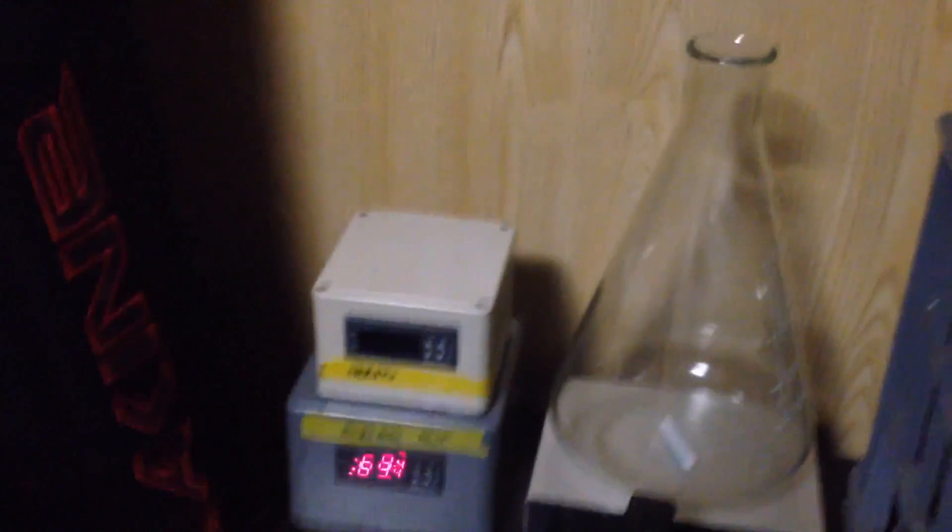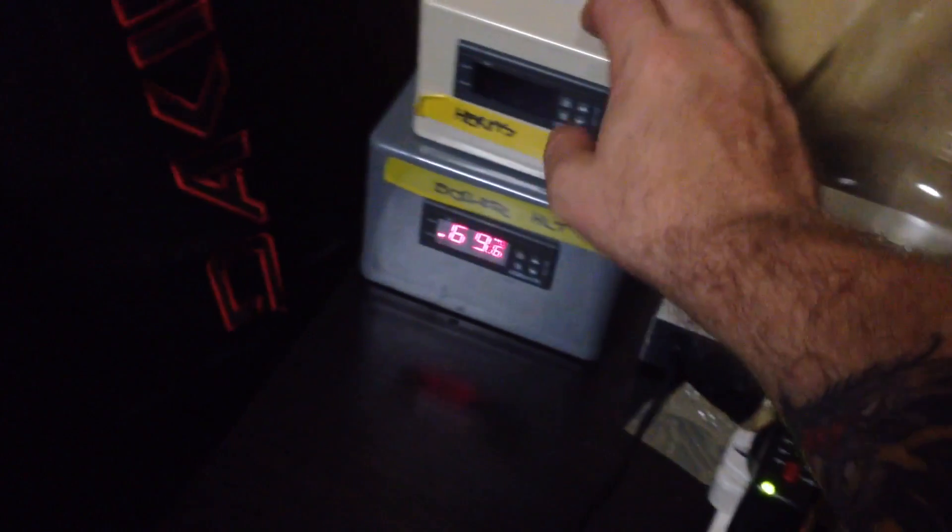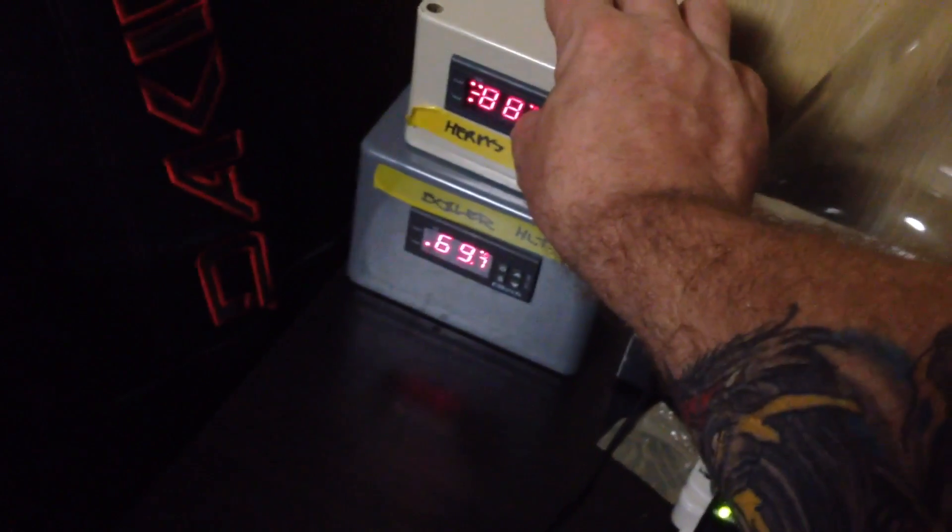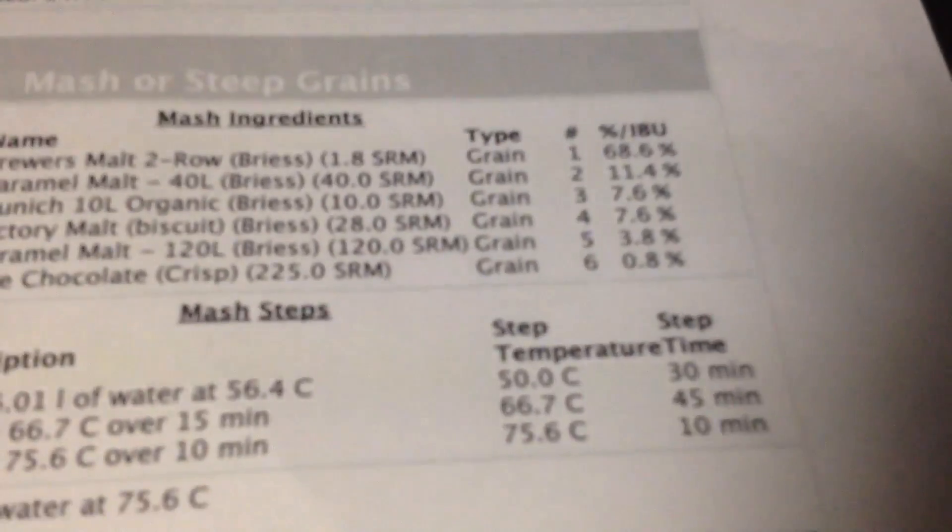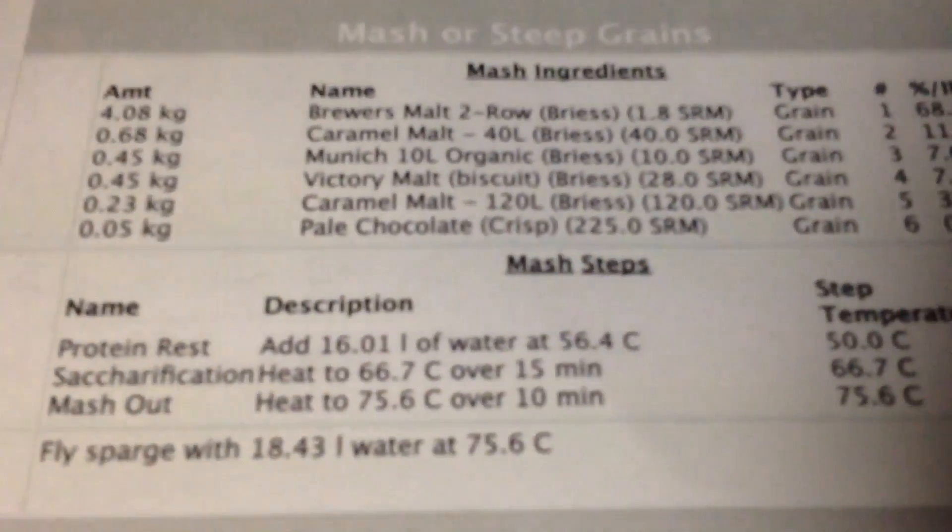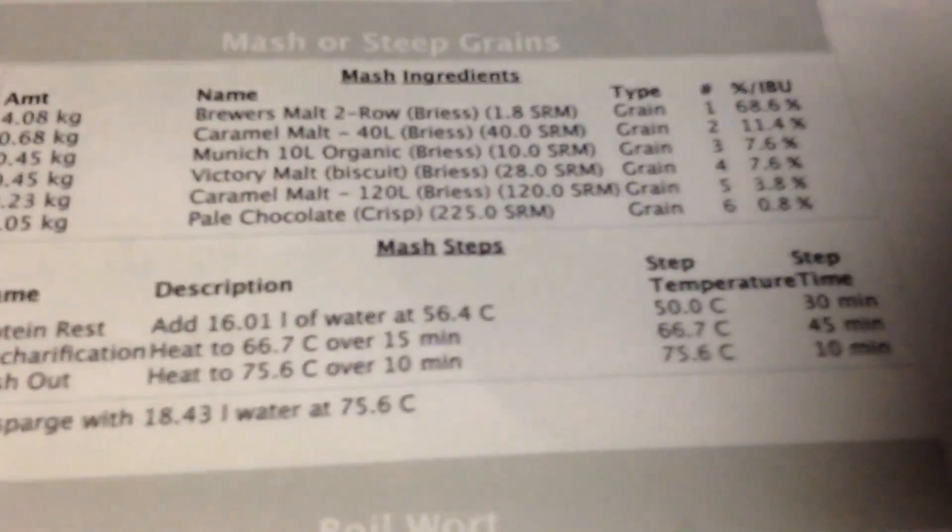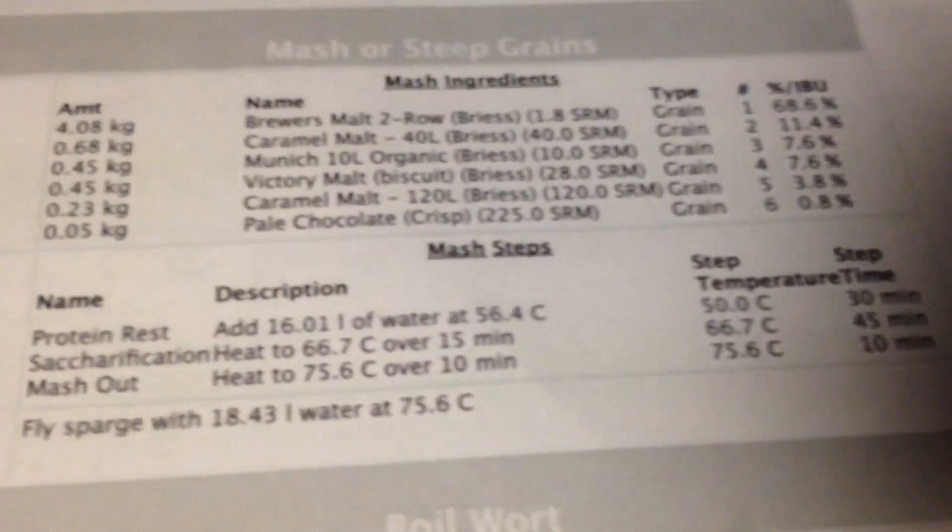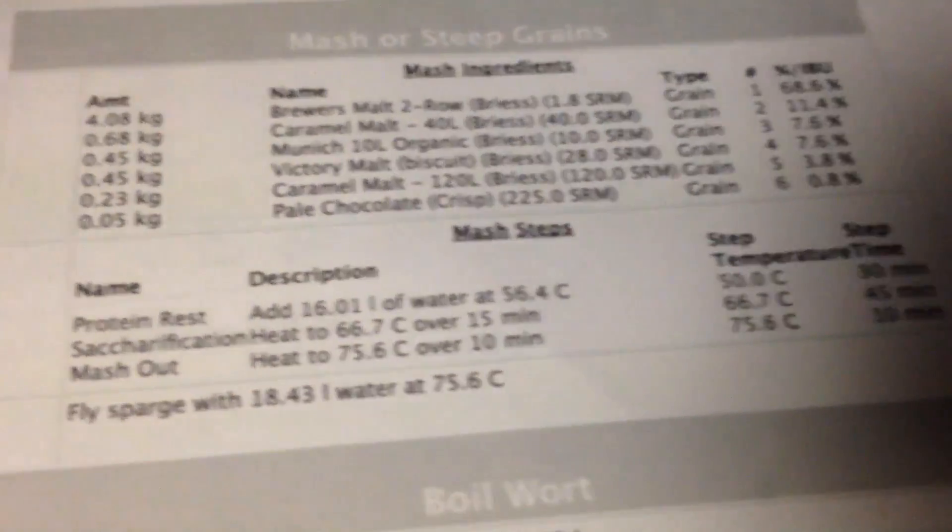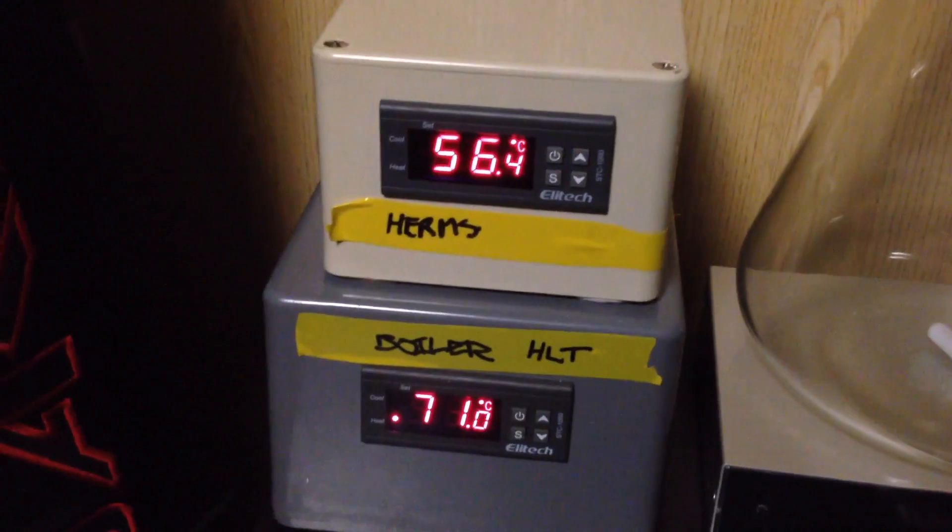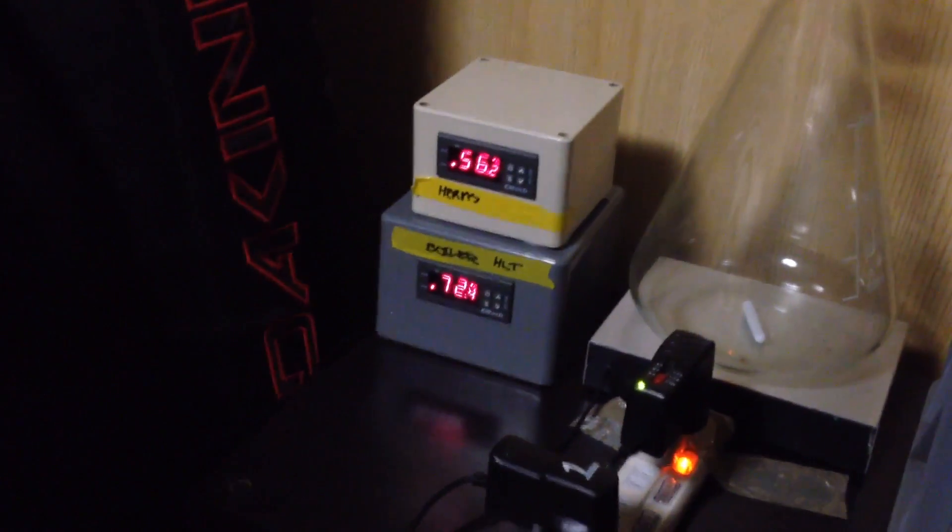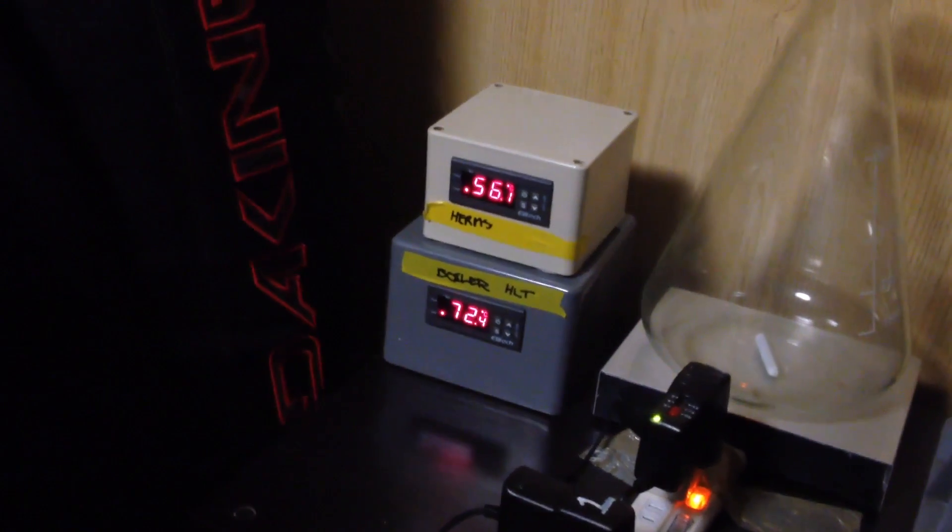And then set my clock for half hour, which is the 30 minute protein rest. Mixing the grains, make sure there's no dough balls, and then I would wait 30 minutes. And then I would ramp to 66.7 degrees over 15 minutes. Okay, I've just reset the STC 1000 to give you an idea of ramp time.